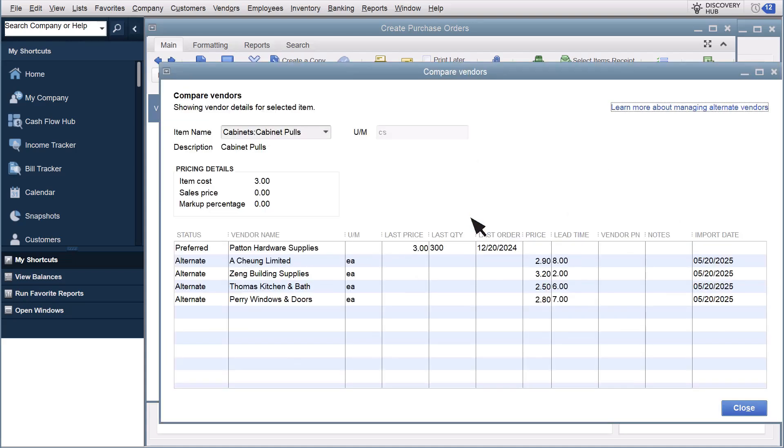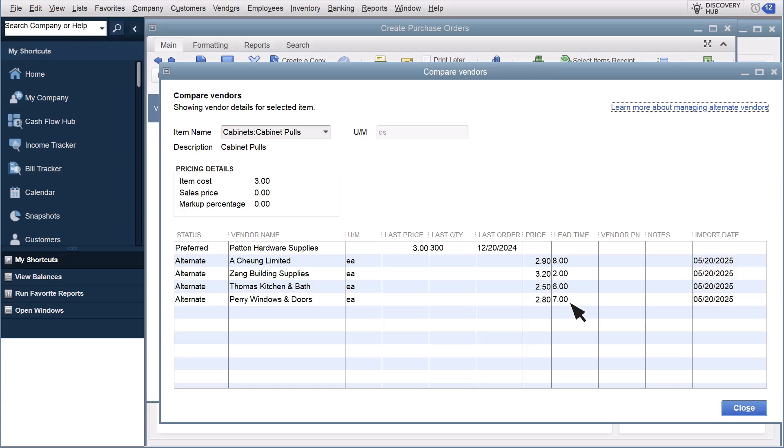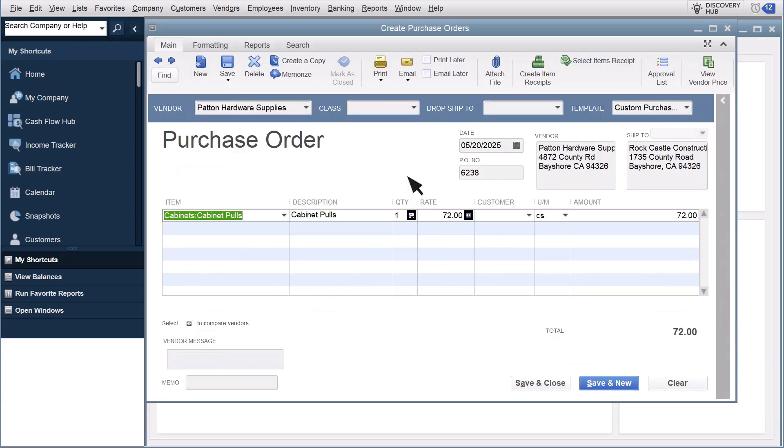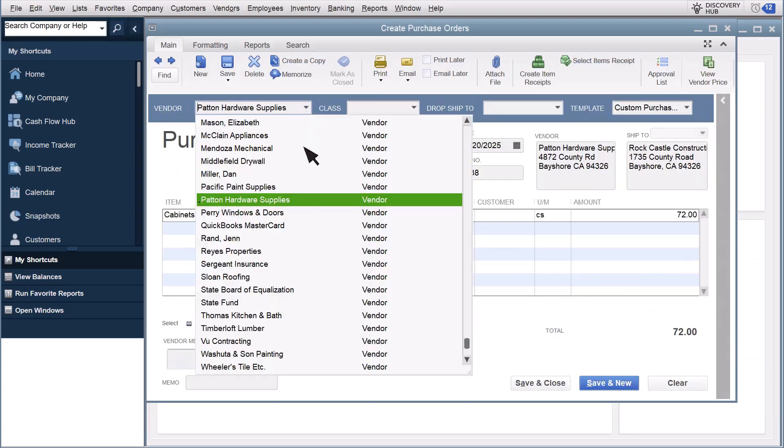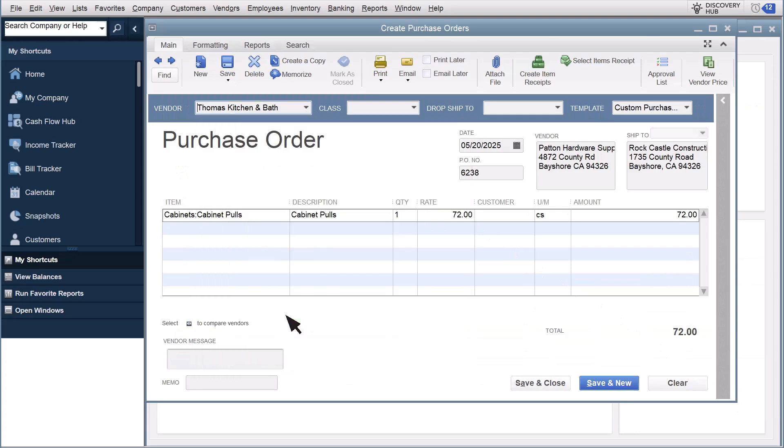Here you'll see a list of vendors that supply the item, and you can decide which vendor to purchase the item from based on their price, lead time, and other details. Close the window and enter the vendor's name. Then fill out the purchase order like normal.